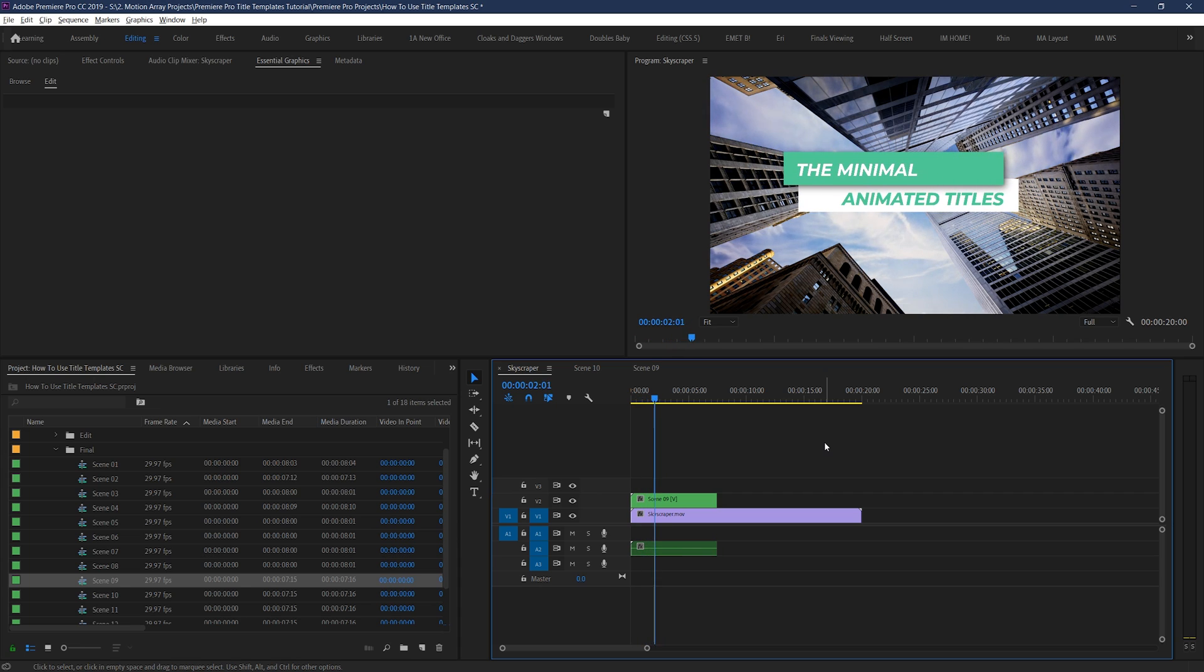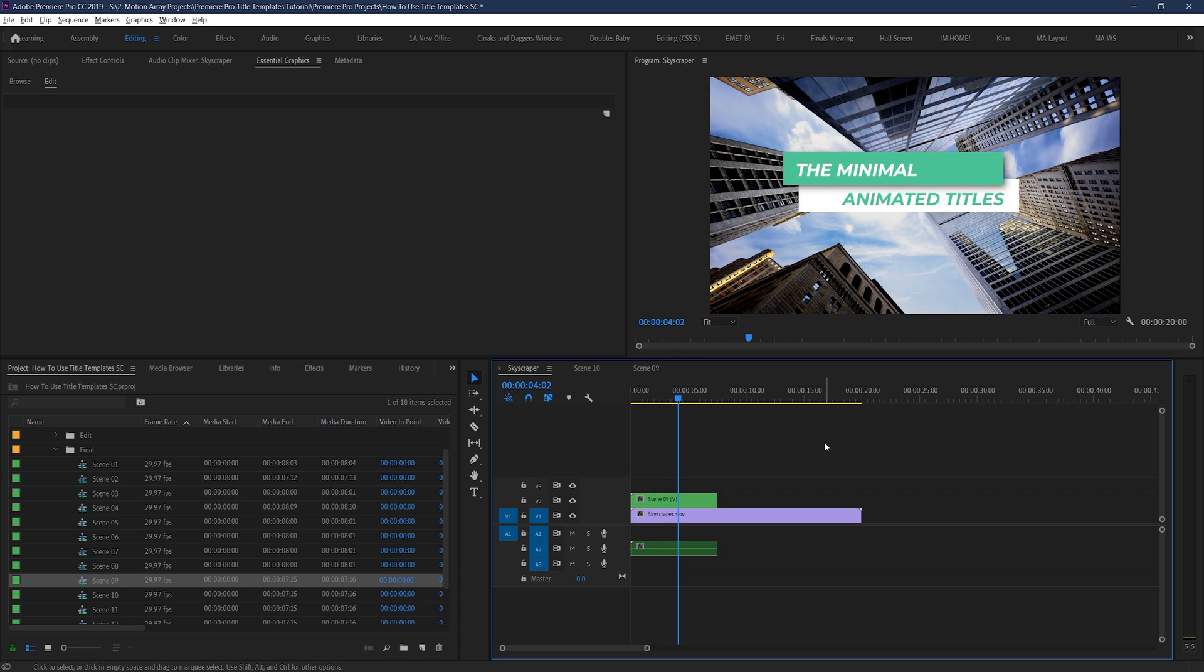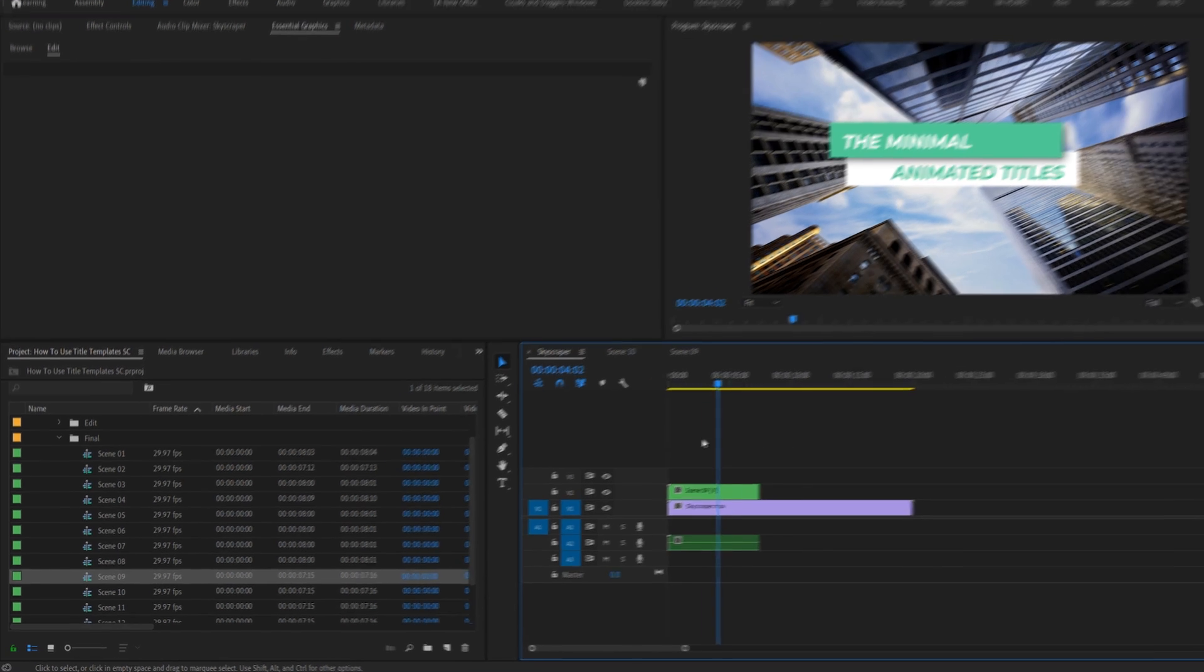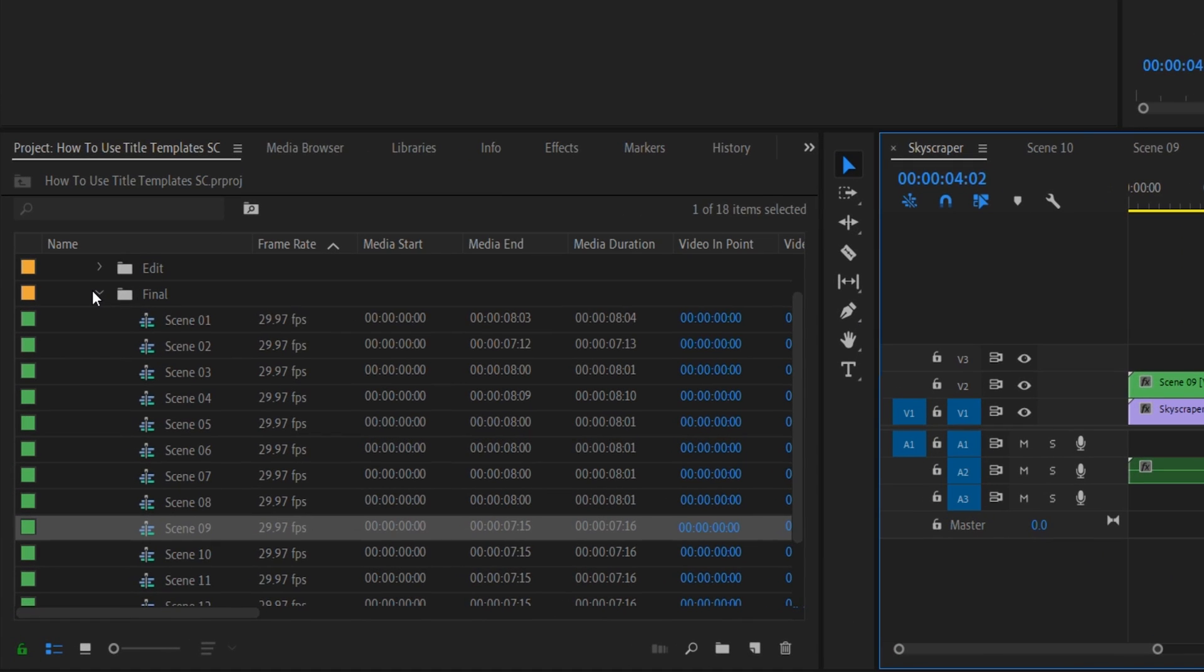Except for a couple things. I actually want the text to say something different. And I want to change up the colors of both the text and the graphic bars. So how do we go about doing that? Well to get started, let's go up here to the edit folder.